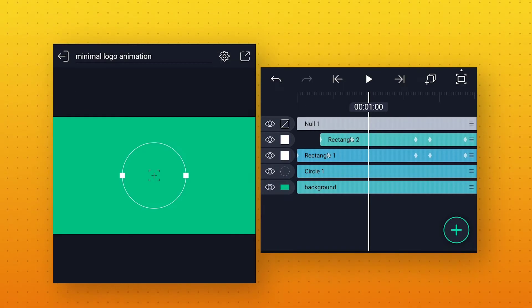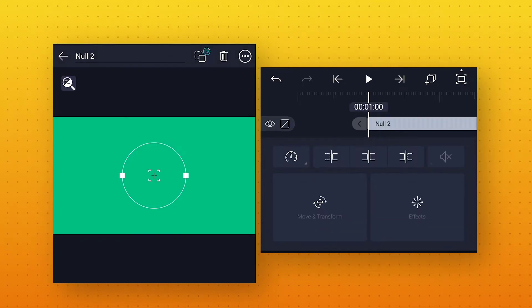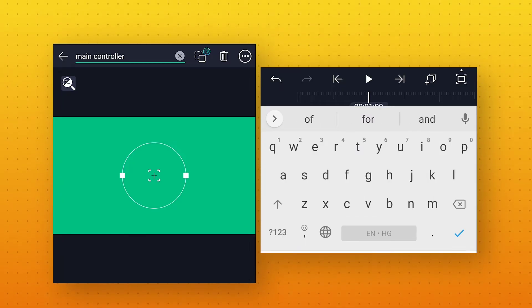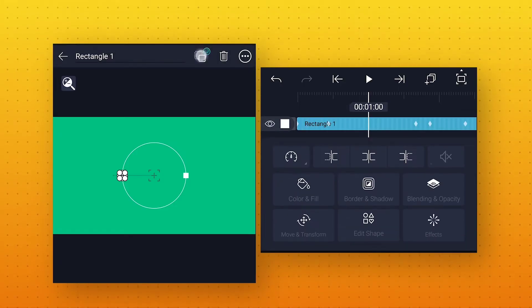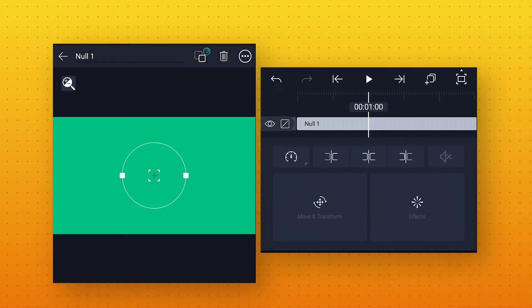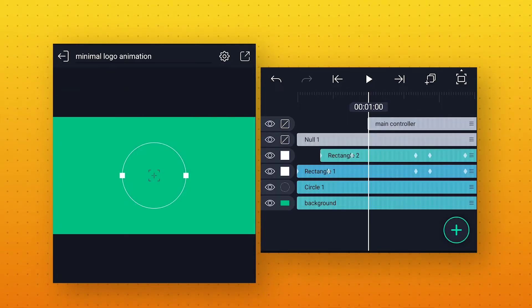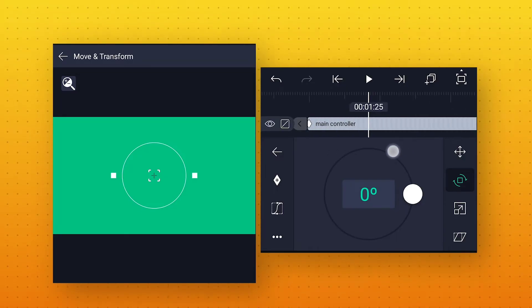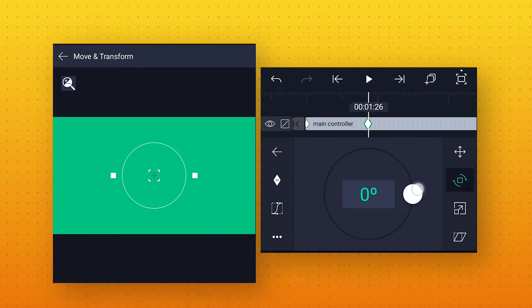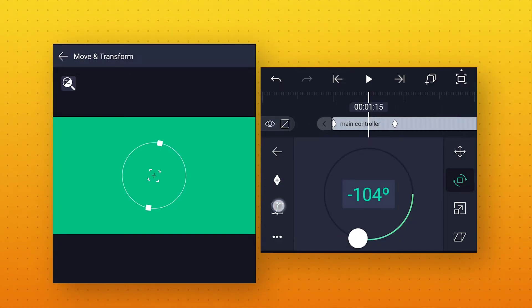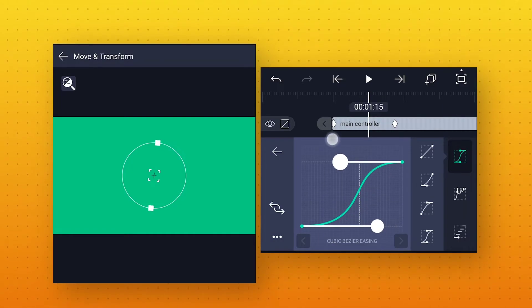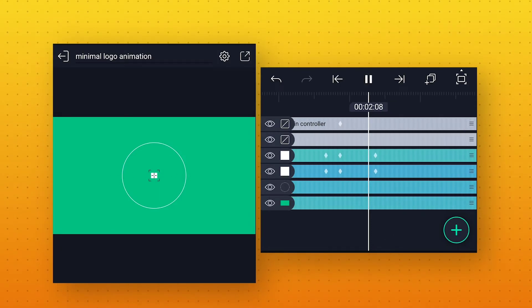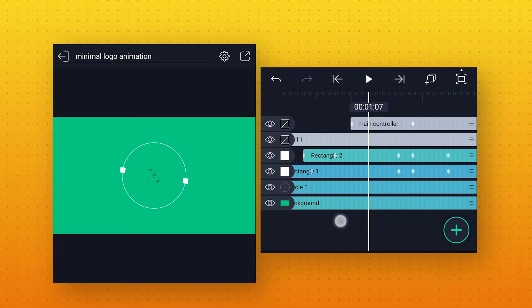Now go to around 1 second and add one more null object to control both the shapes. I will rename this null layer to Main Controller. Now select the Rectangle 1 layer and parent it to Main Controller. Also select the Null 1 layer and parent it to the Main Controller. Select the Main Controller layer, go to Move and Transform, in Rotation. Add a keyframe at starting, then go to around 1 second 26 frames, add a keyframe, and change the angle value to minus 180 degrees. Also go to Speed Curve and make the curve like this. Now if we preview this, we will get this cool animation. But to take this animation one level up, we will add some more elements.